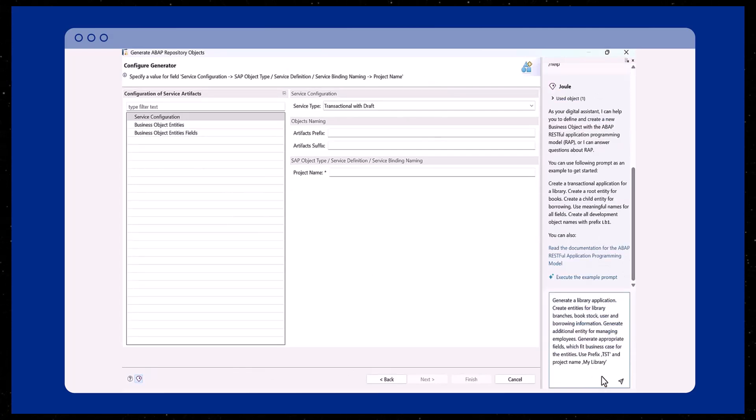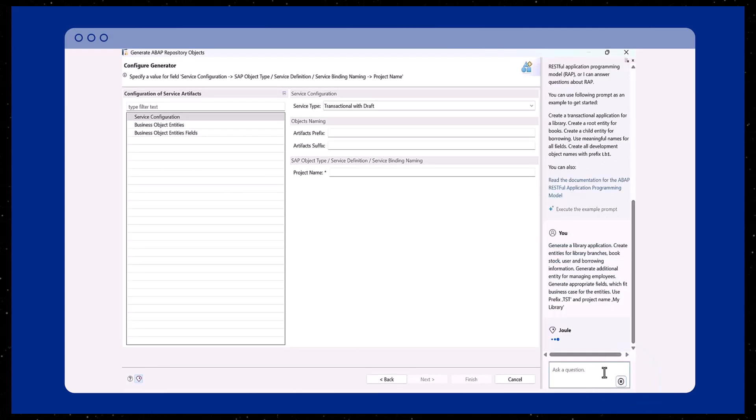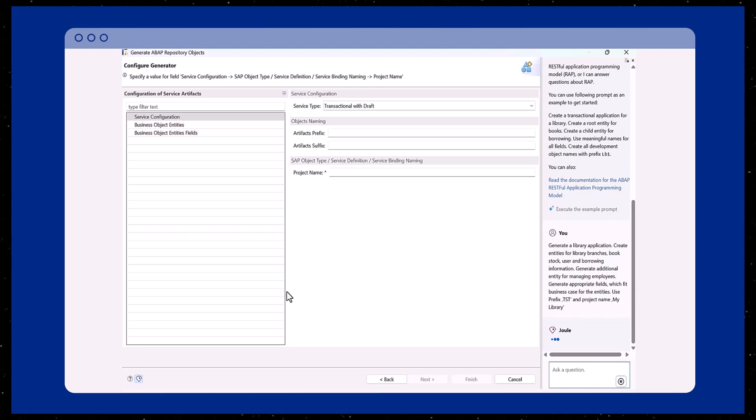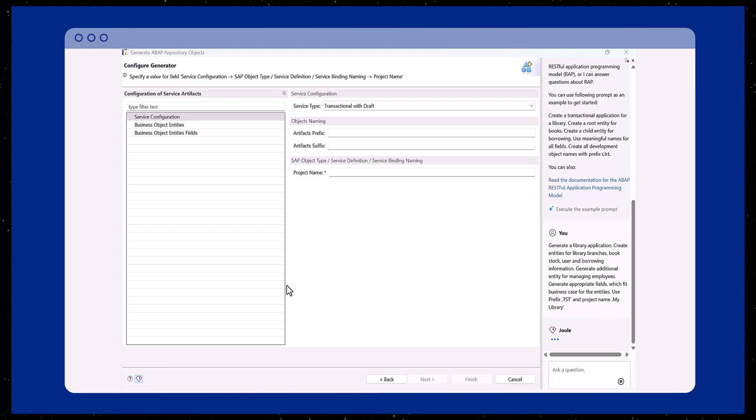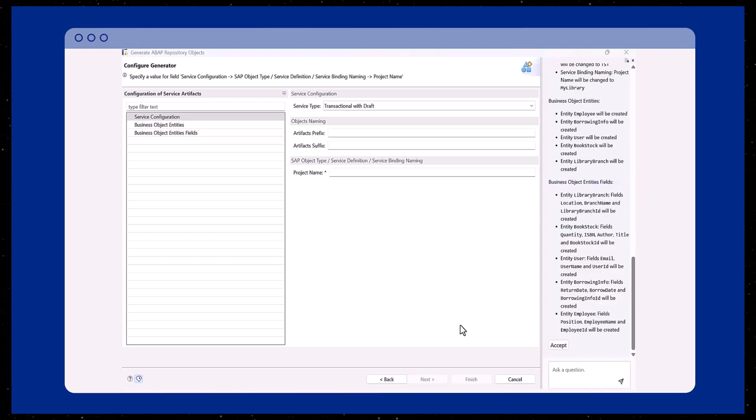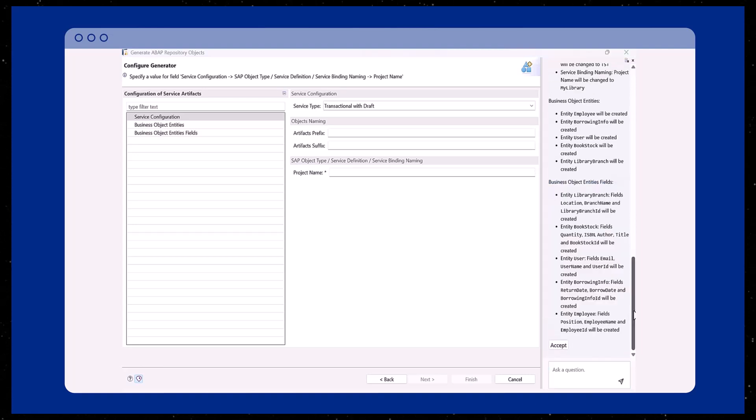For example, we're asking Juul to generate a library application with entities for branches, bookstock, users, borrowers, and employees. All prefixed with TST and the project name, my library.